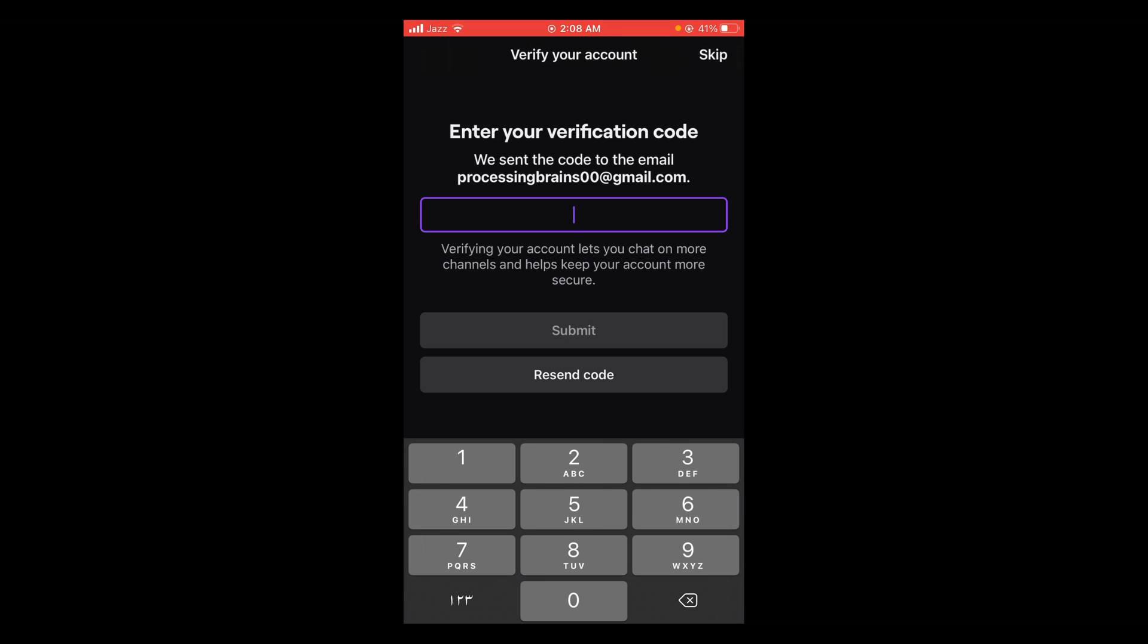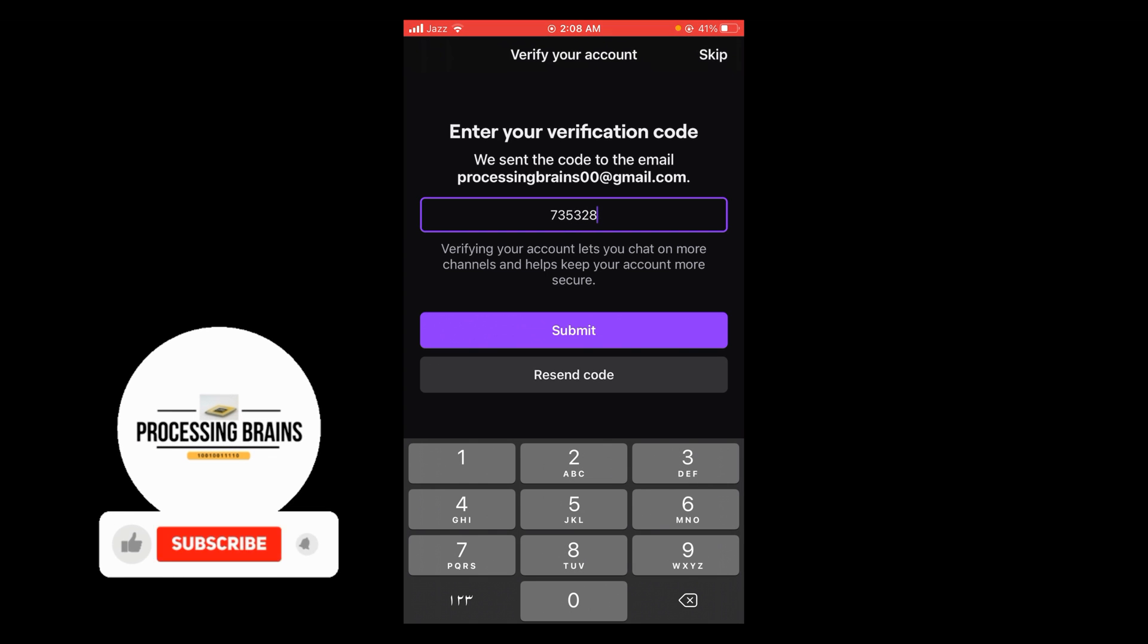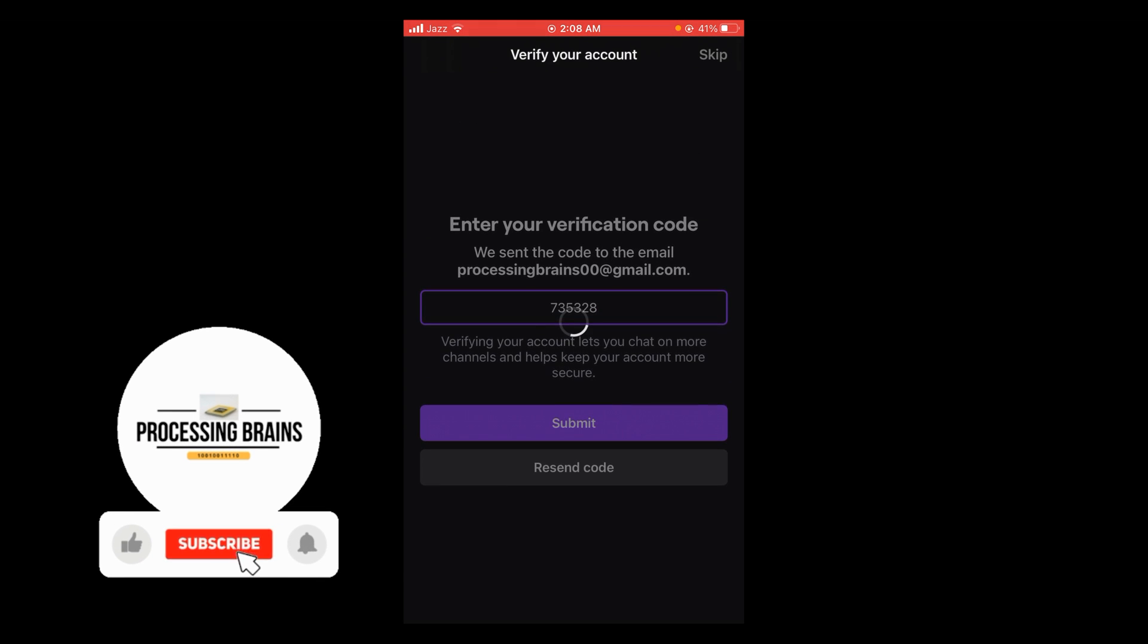Like my verification code is here, and then tap on submit button.